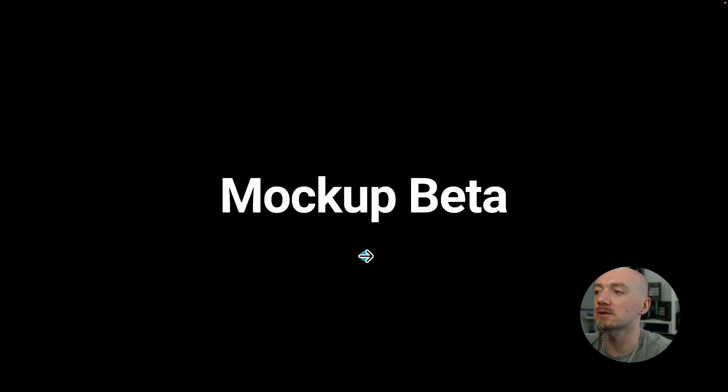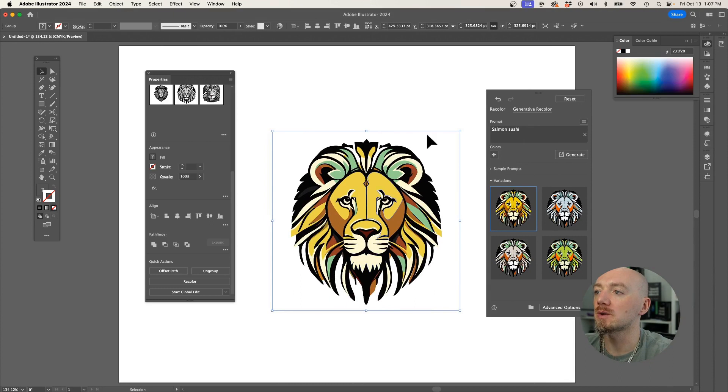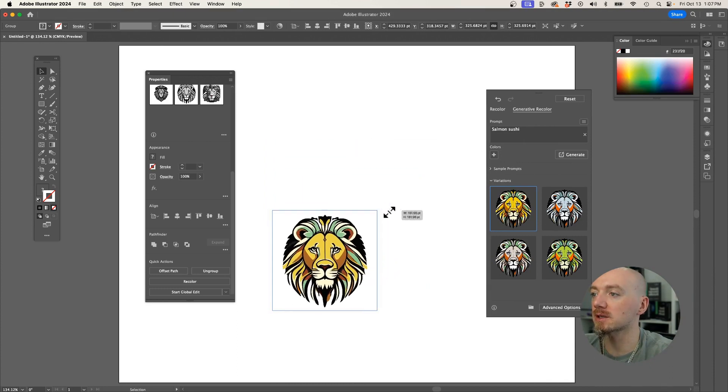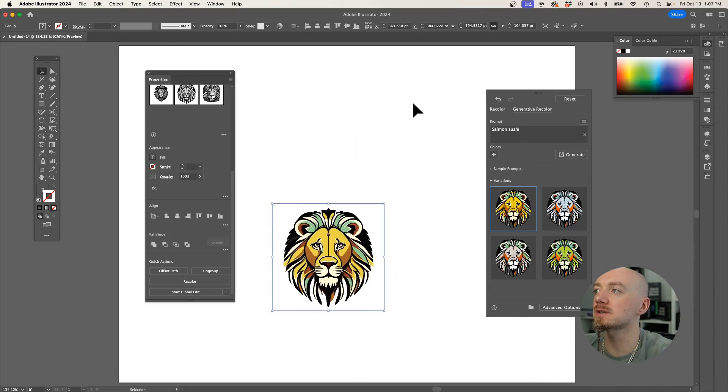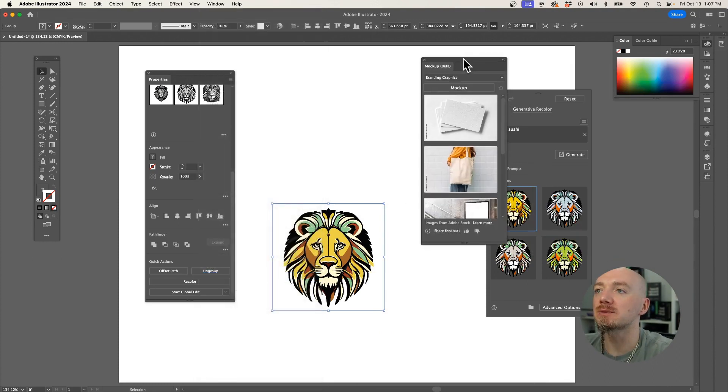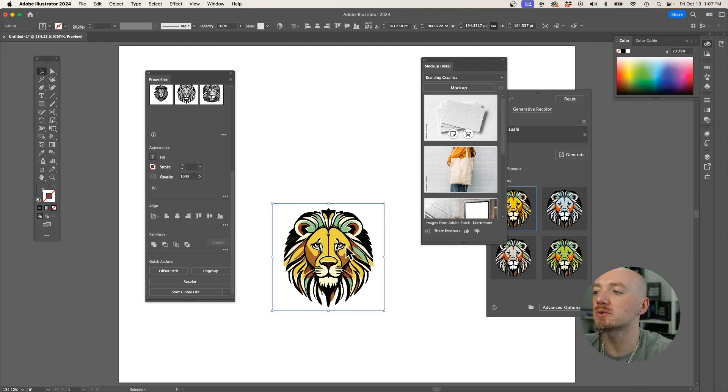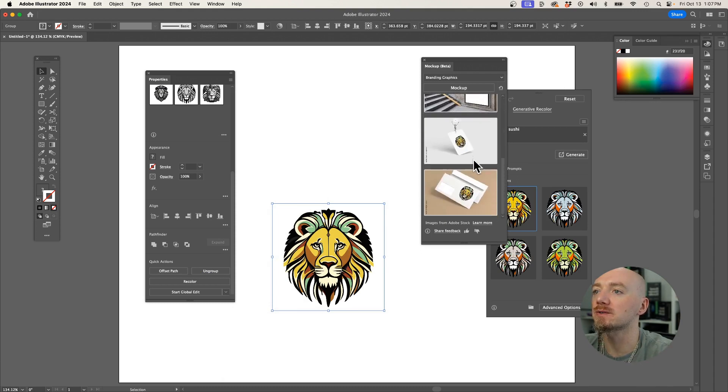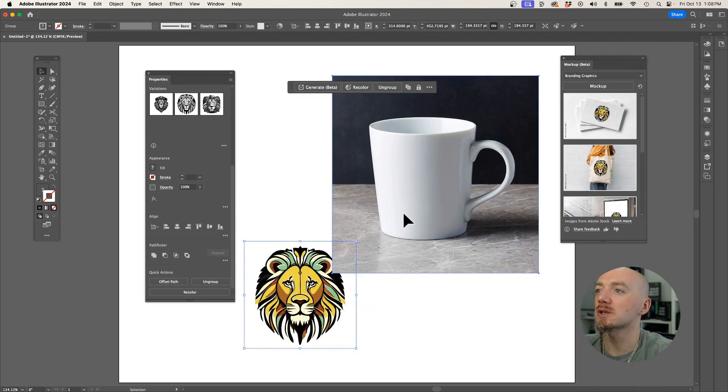Now the second feature allows you to create mockups, so we can just scale it down a little bit by holding Shift, and then go to Window, Mockup Beta, and right here you can generate some mockups, which will basically take the vector and apply on those different examples of mockups.